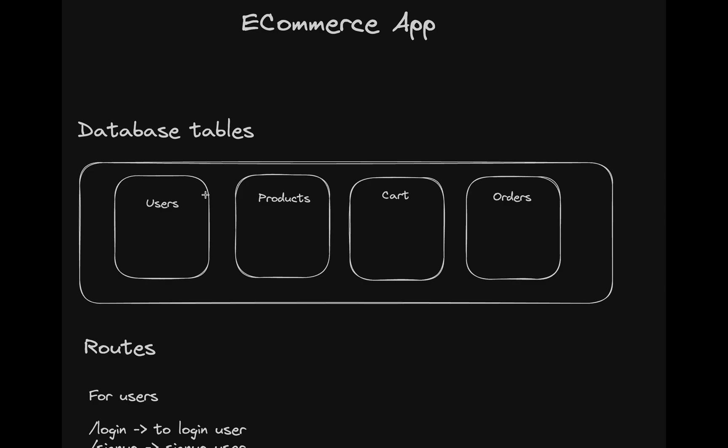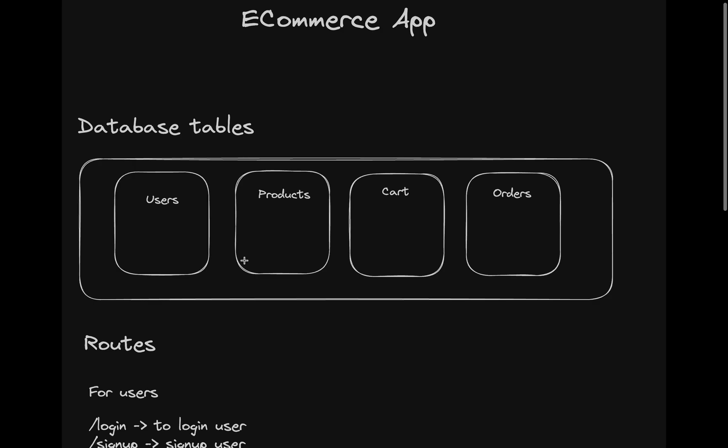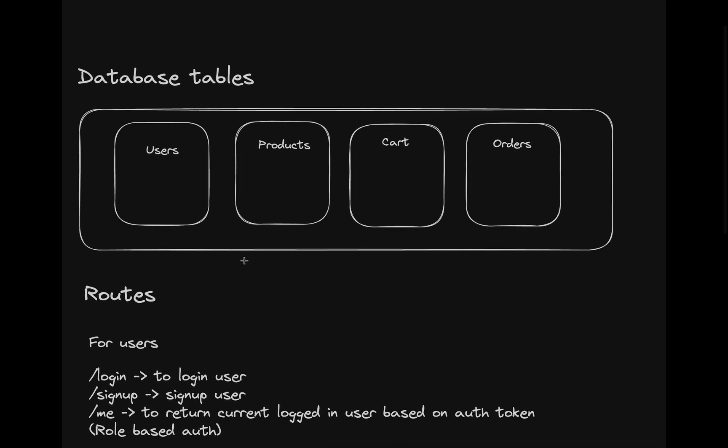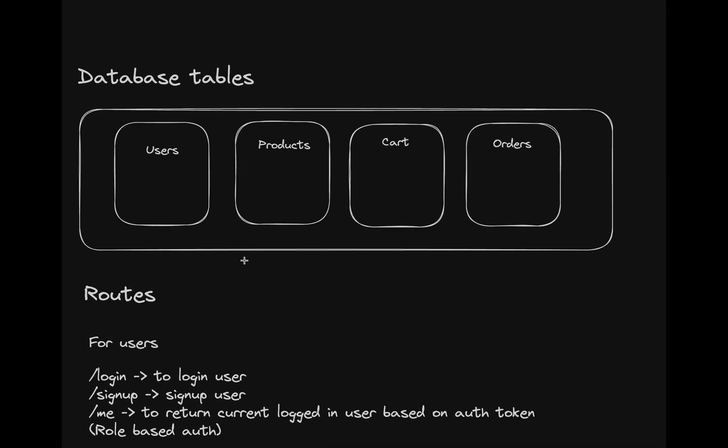validations, user authentication, role-based authentication, how to differentiate between admins and regular users and all these things. It will be a pretty good project to implement and we'll learn quite a lot.